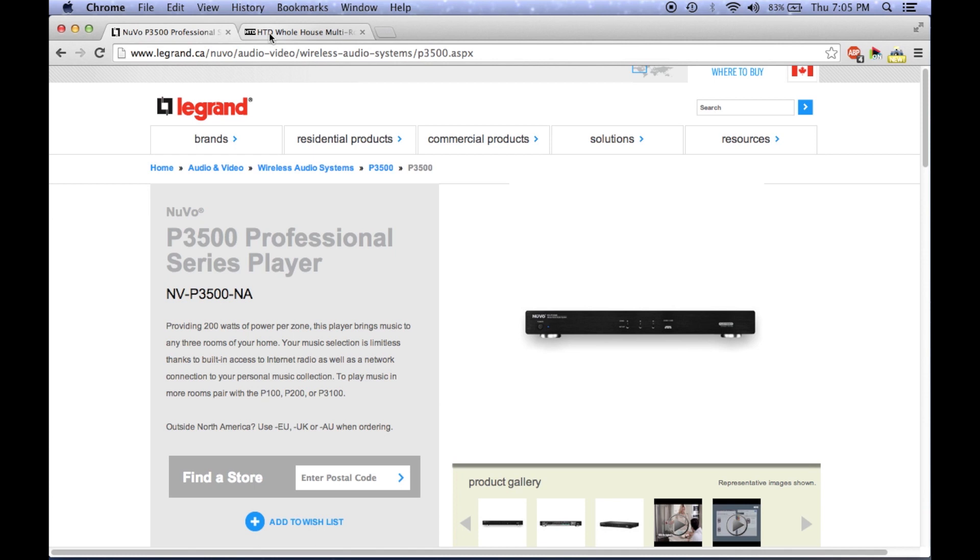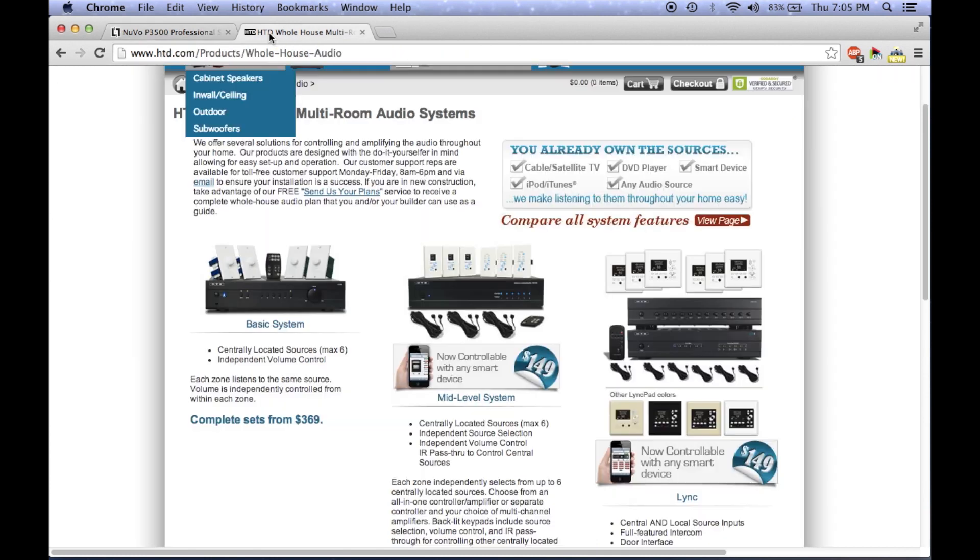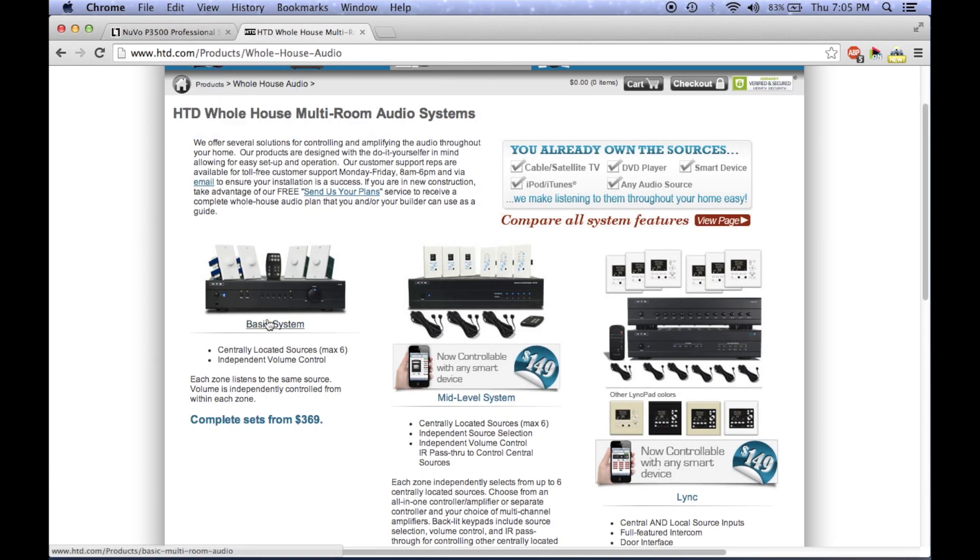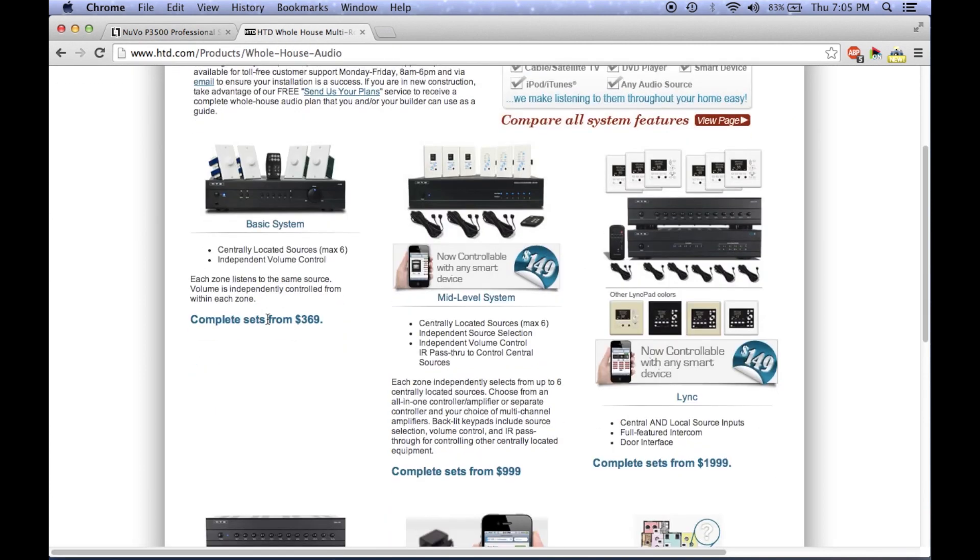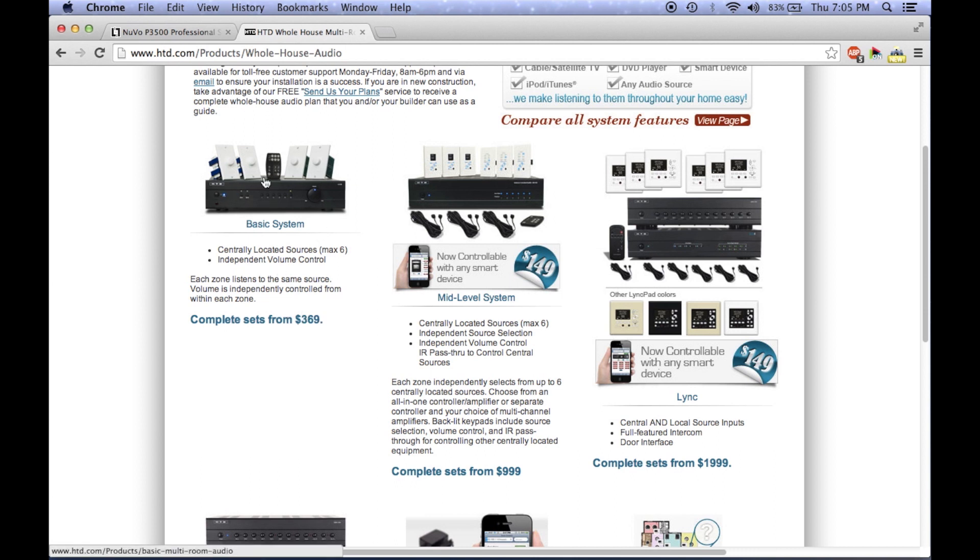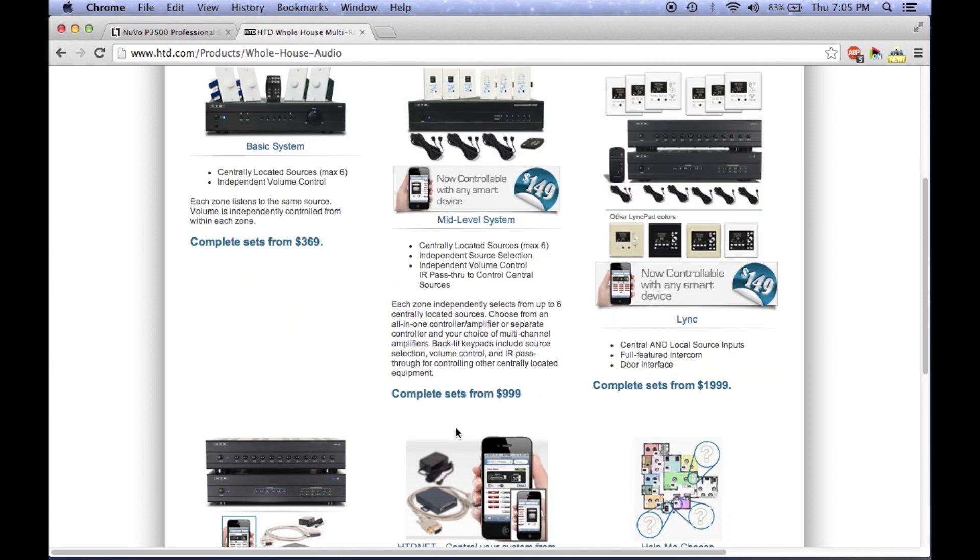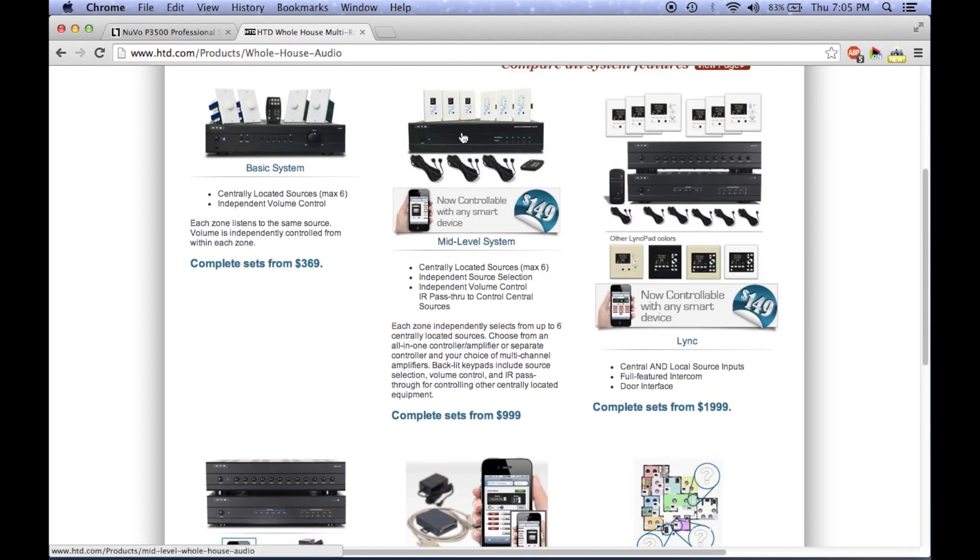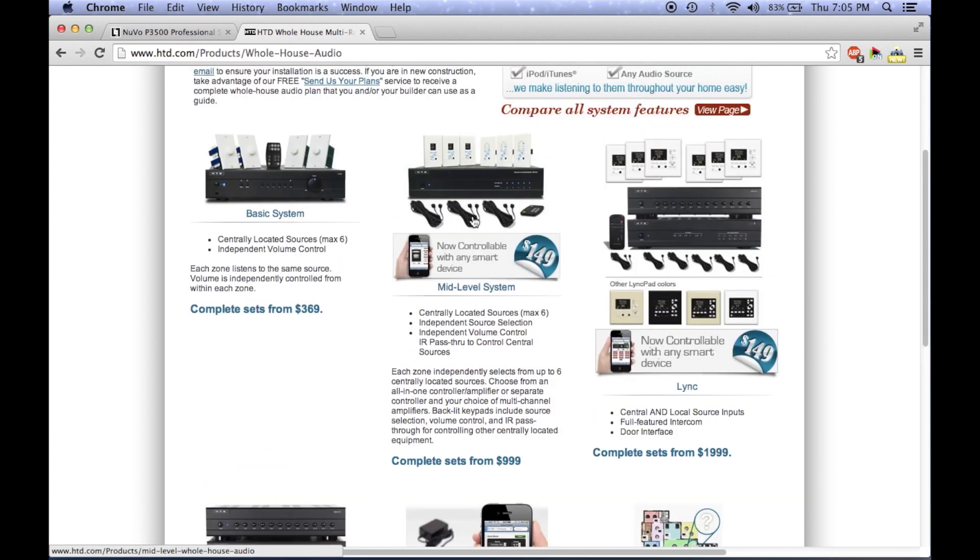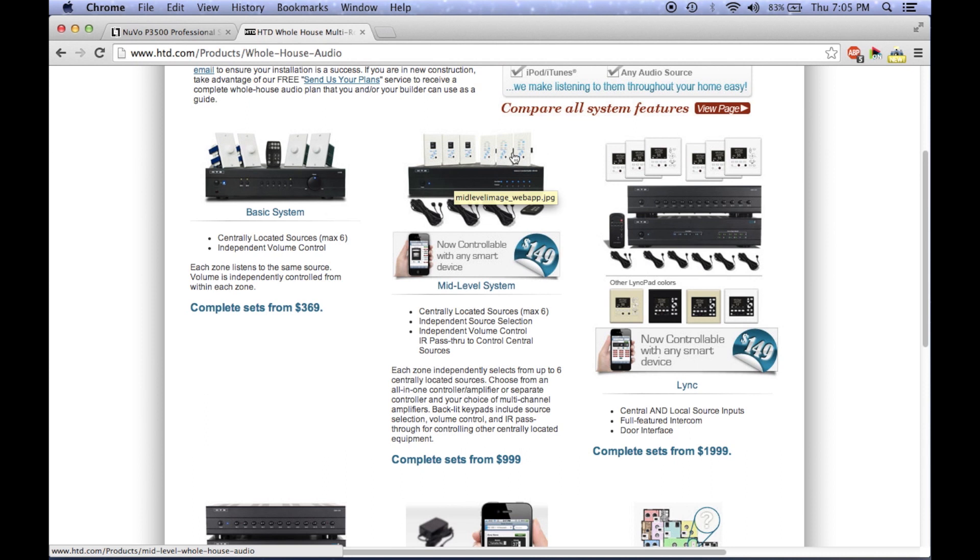In addition to Nuvo, another whole house media manufacturer is Home Theater Direct. HTD provides reasonably priced packages, which include the wall control panels and some other items that are needed. I believe you just need to purchase the speakers as well as the cables separately and you're good to go.